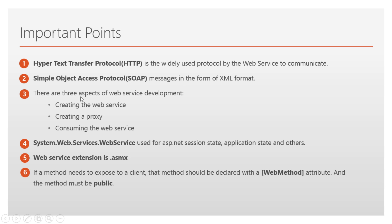There are three aspects of web service development: creating the web service, creating a proxy (proxy means creating the channel in the client application that will communicate with the web service), and consuming the web service in the client application. We will discuss how to create a proxy channel in the client application in the later video sections.